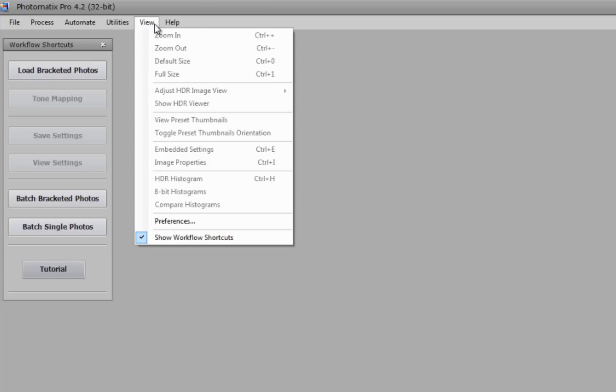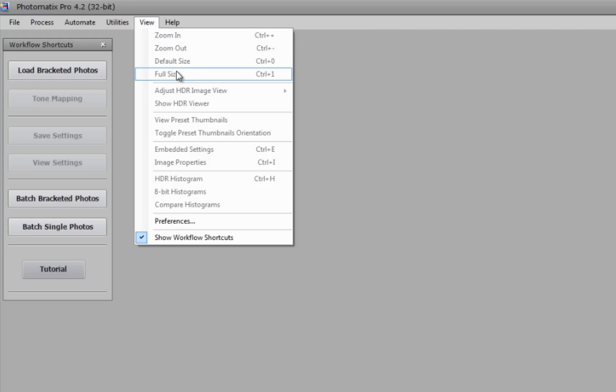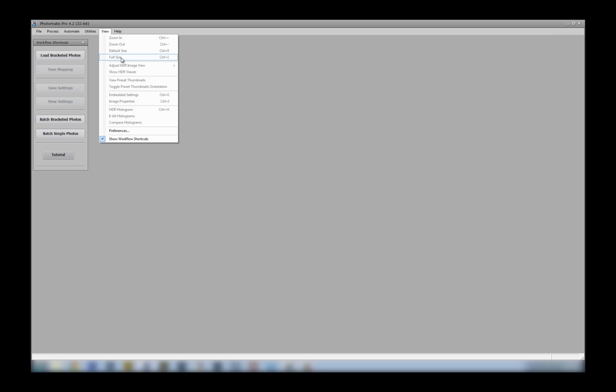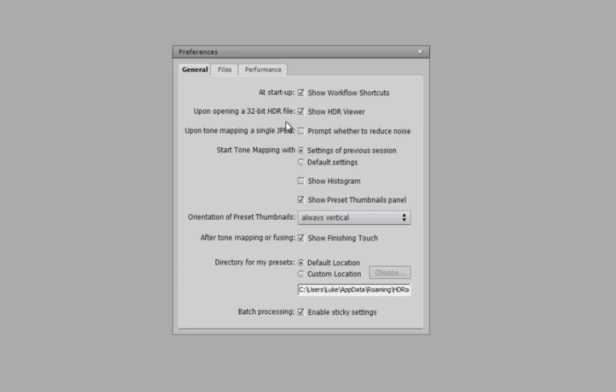For example, the workflow shortcuts can be toggled on and off here. If you go down to the preferences, you can also toggle on and off a lot of general settings within the software.